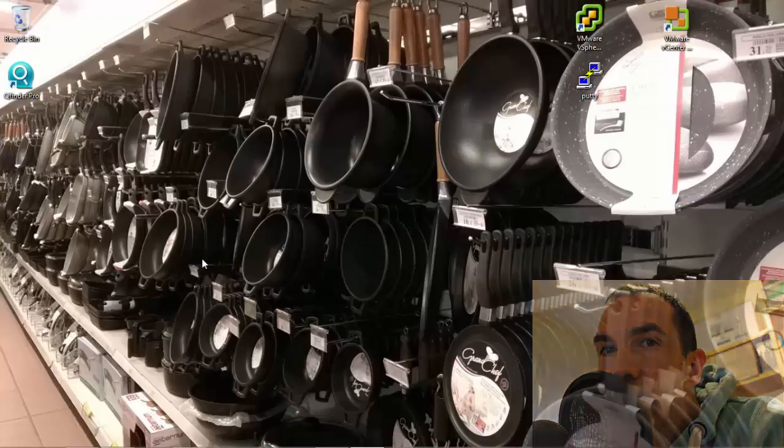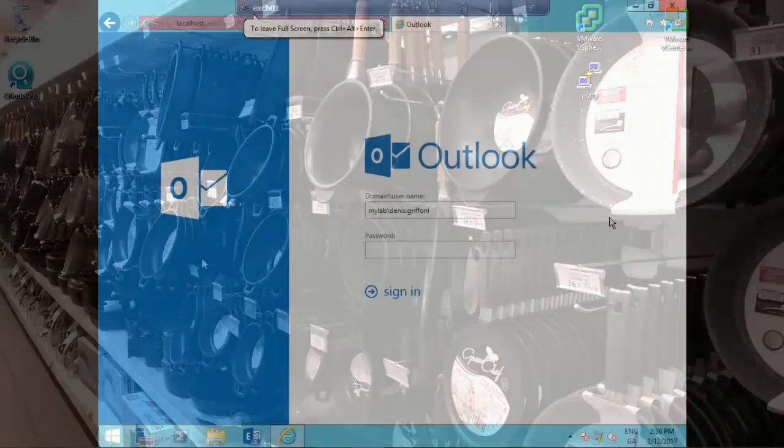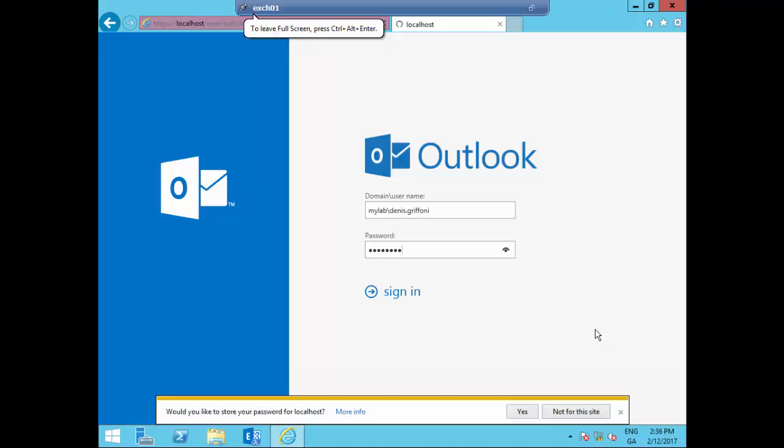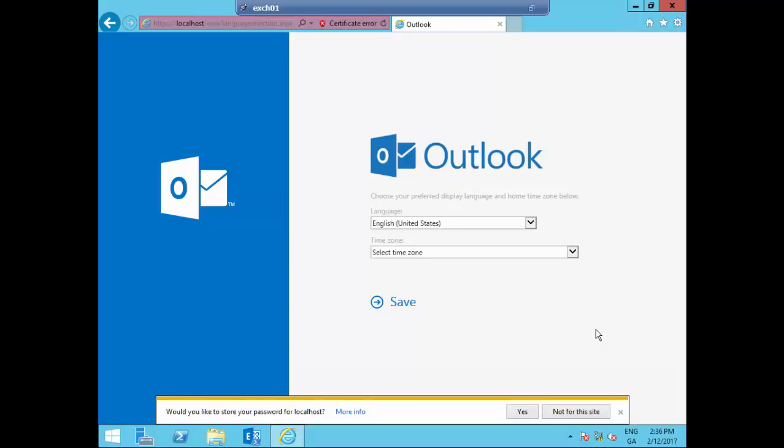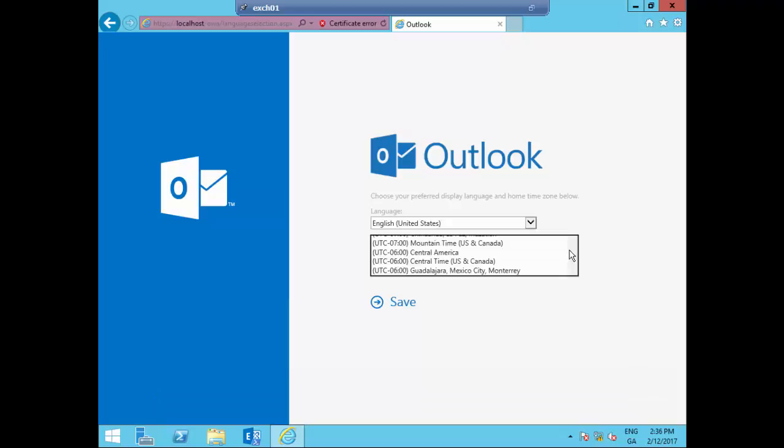So, let's start. As you can see, I named Exchange01 and I'm logging on with my user after a fresh and new Exchange 2016 installation.